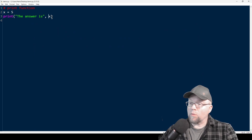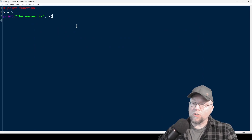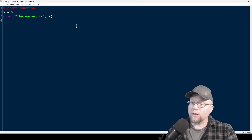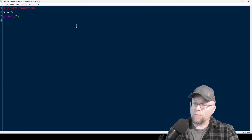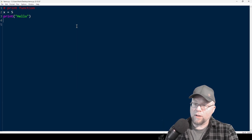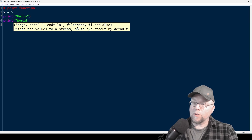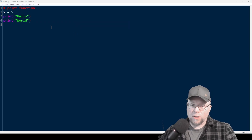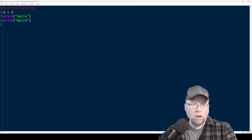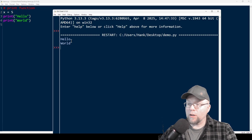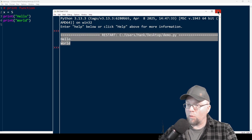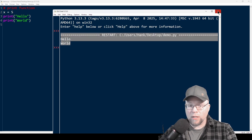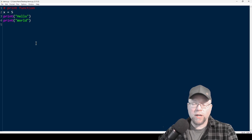If I want to put things on separate lines, I could do something like this — one print statement that says hello, and then another print statement that says world. We'll see hello and world appearing on separate lines. Each print statement will automatically move the cursor to the next line.